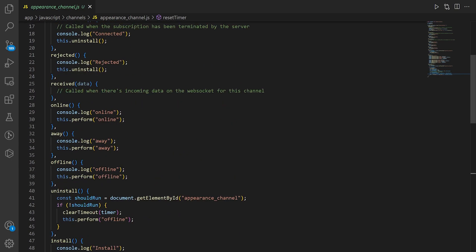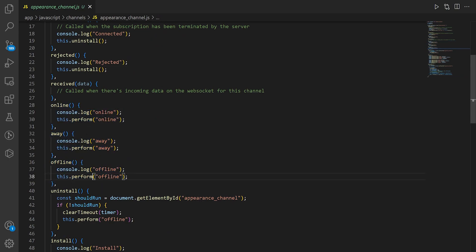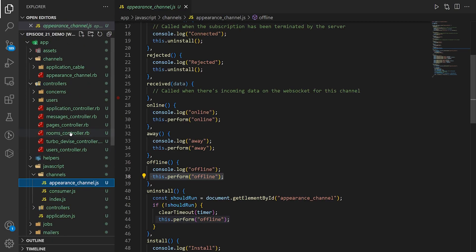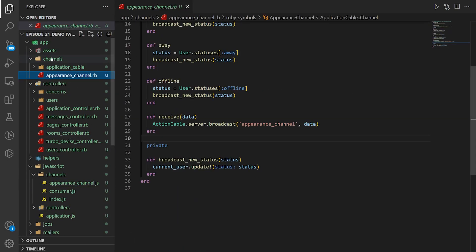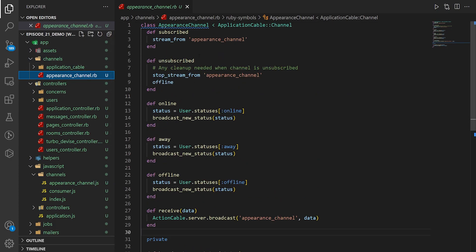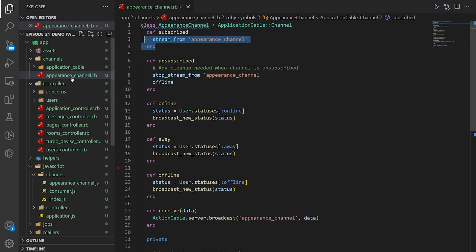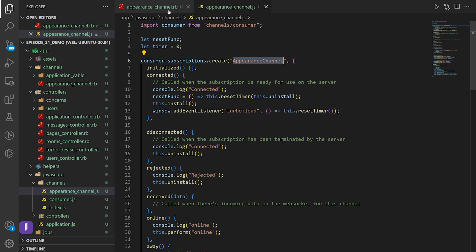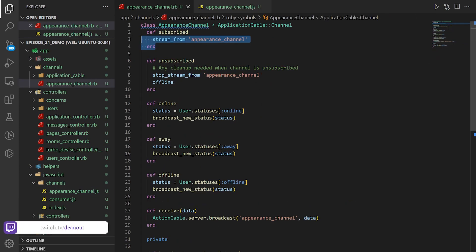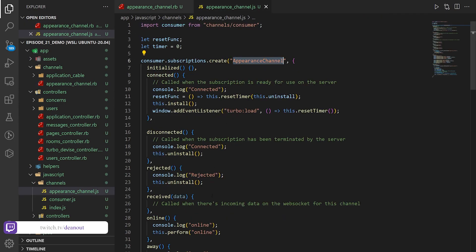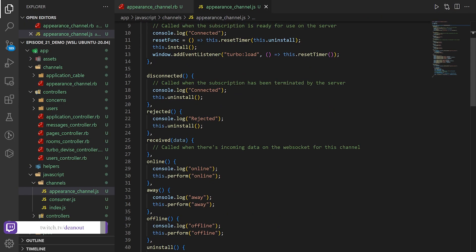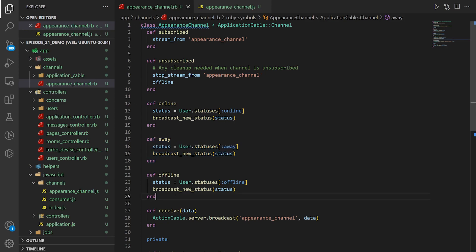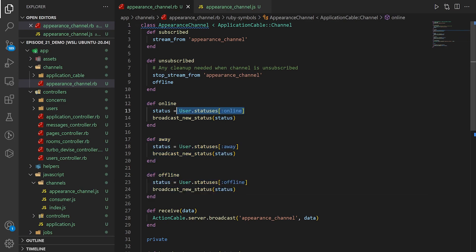When it calls this.away or this.online or this.offline, it calls the this.perform. If we come up to the Explorer and channels appearance channel, you can see we're streaming from the appearance channel. It creates a subscription for the consumer called the appearance channel. Whenever it receives data from the appearance channel, like when it calls this.perform.online, it's saying run this def.online method or away or offline.